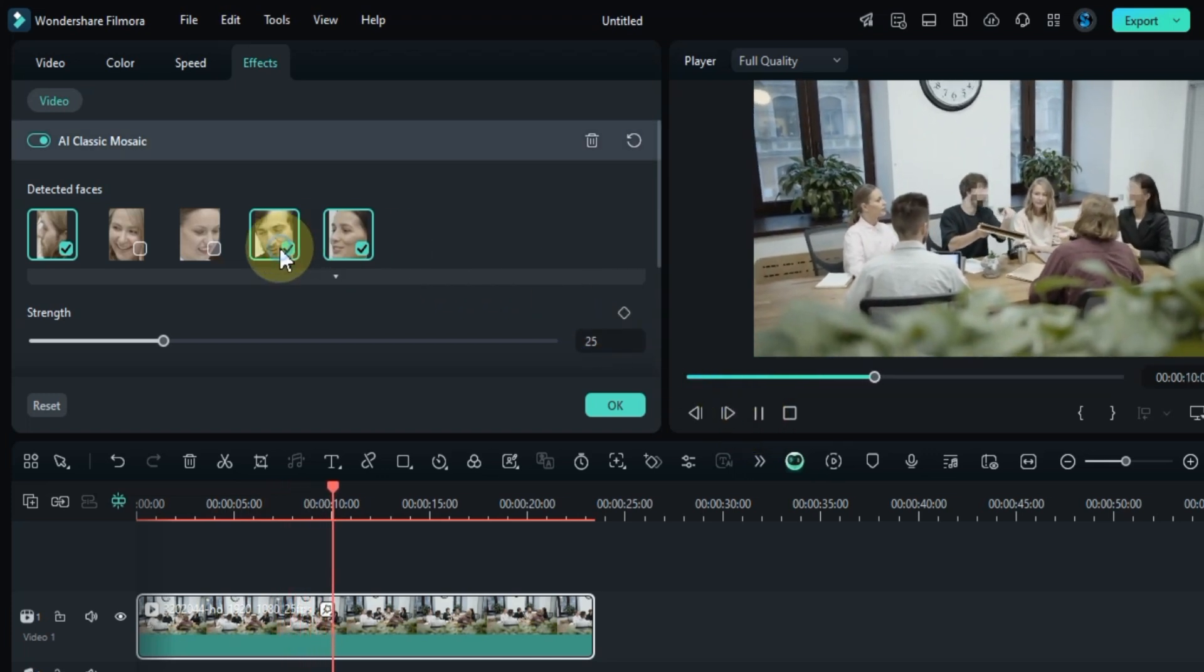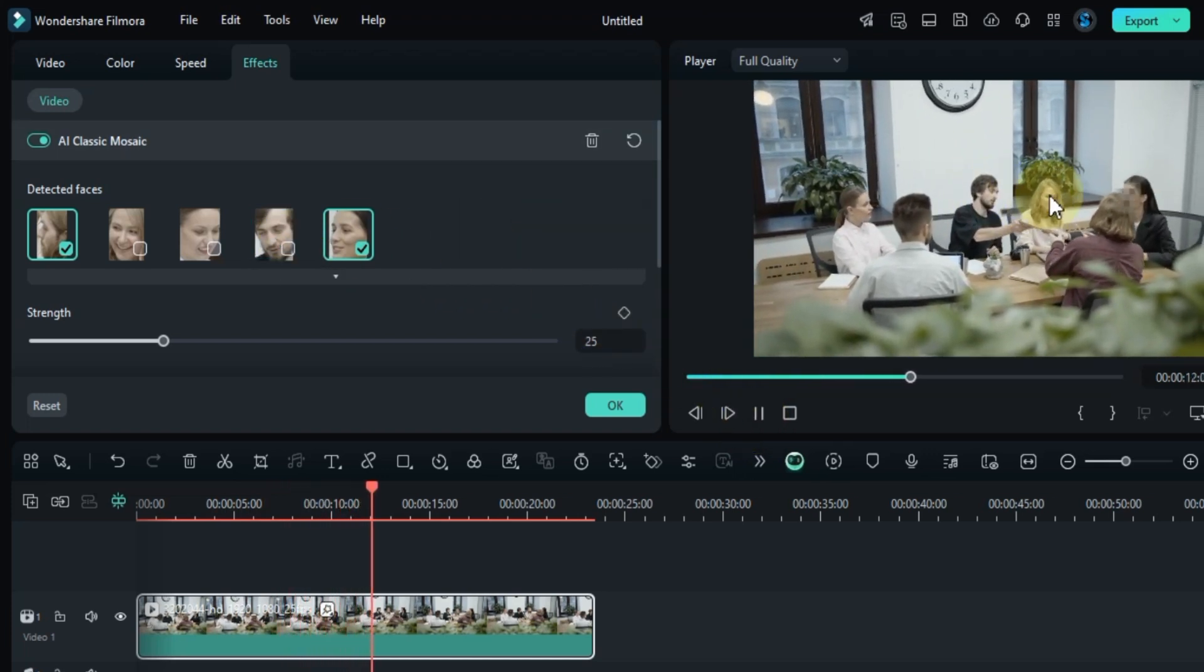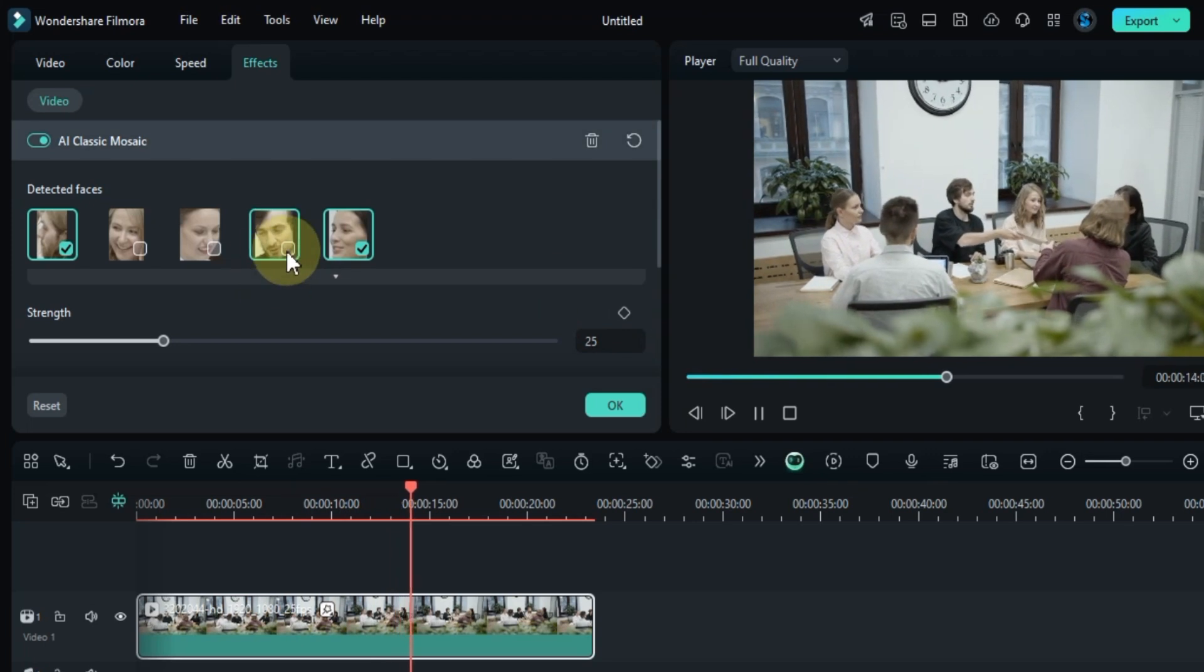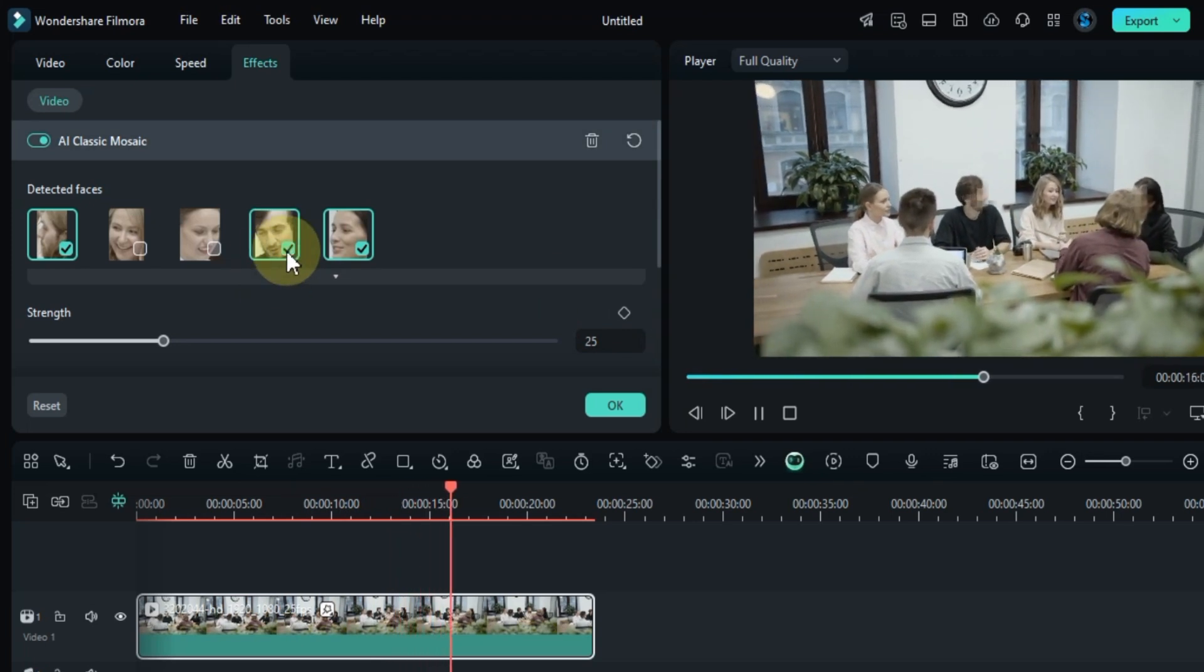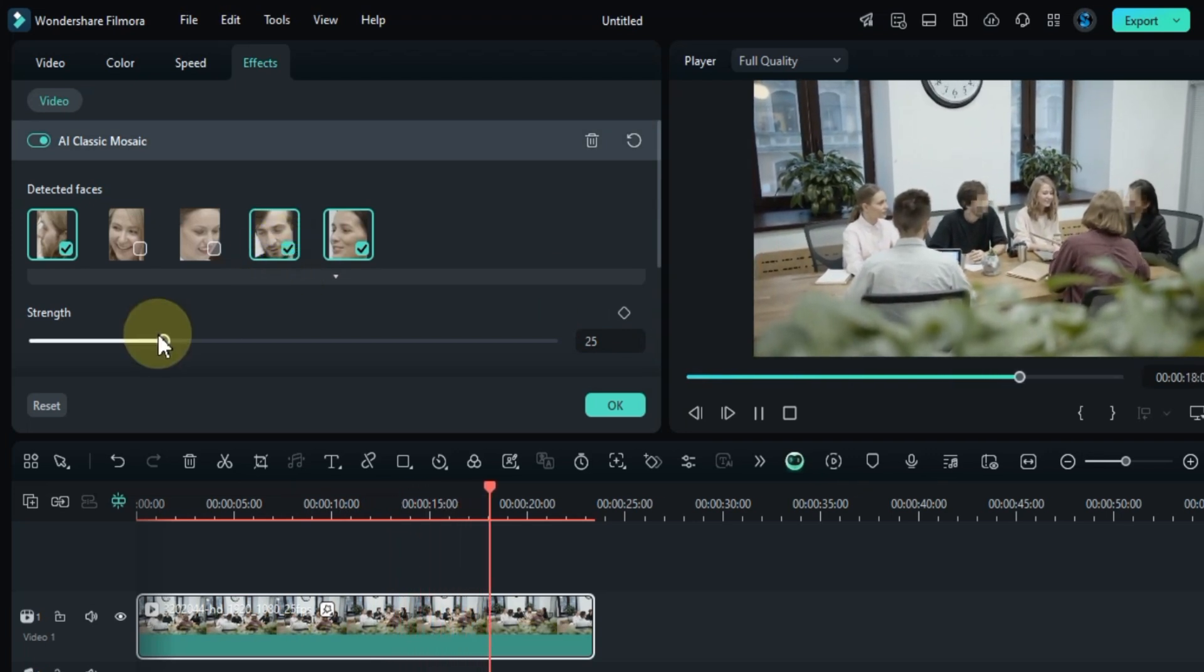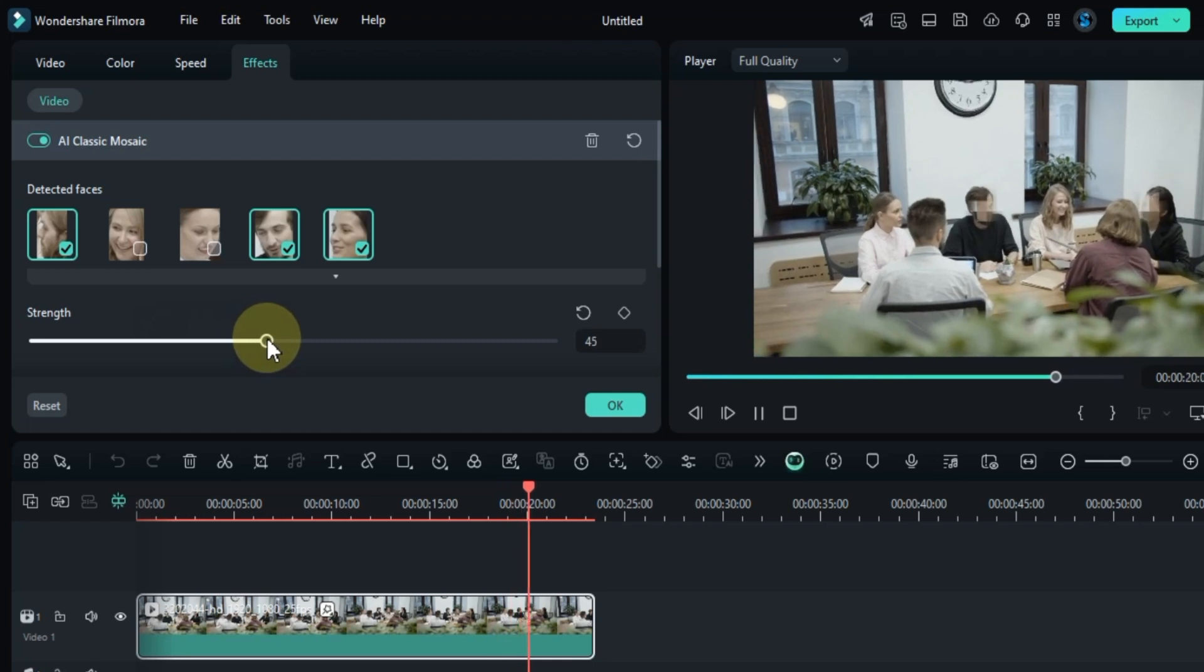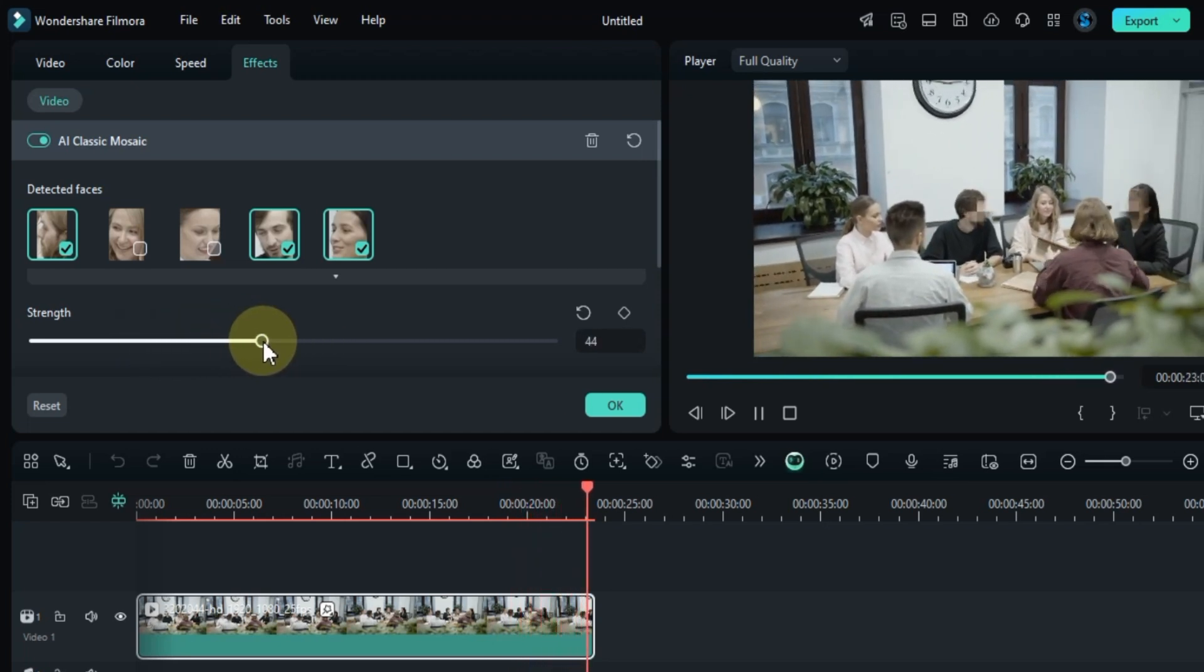You can choose which faces to apply the mosaic to. As you can see, I'm applying the AI classic mosaic effect to a few faces here. You can also adjust the strength, feathering, and opacity of the effect to suit your needs.